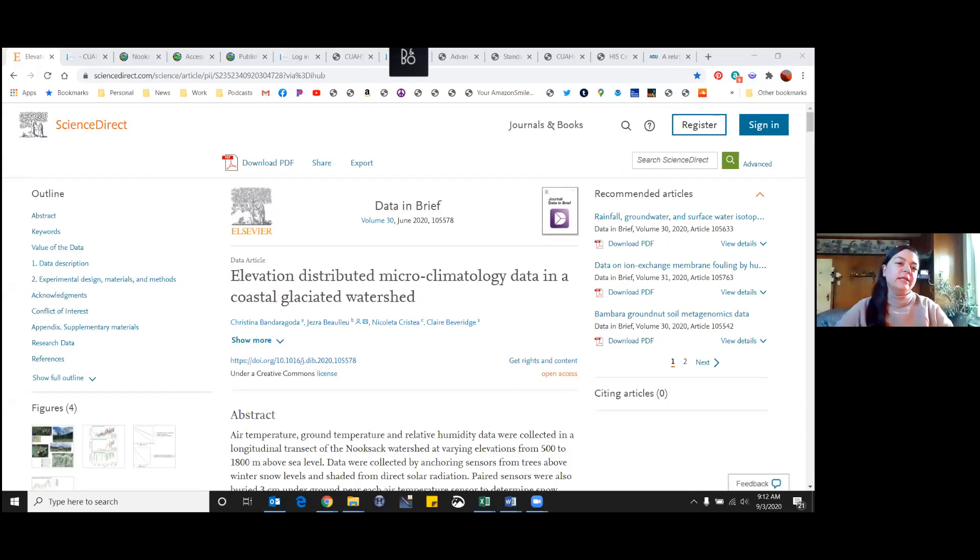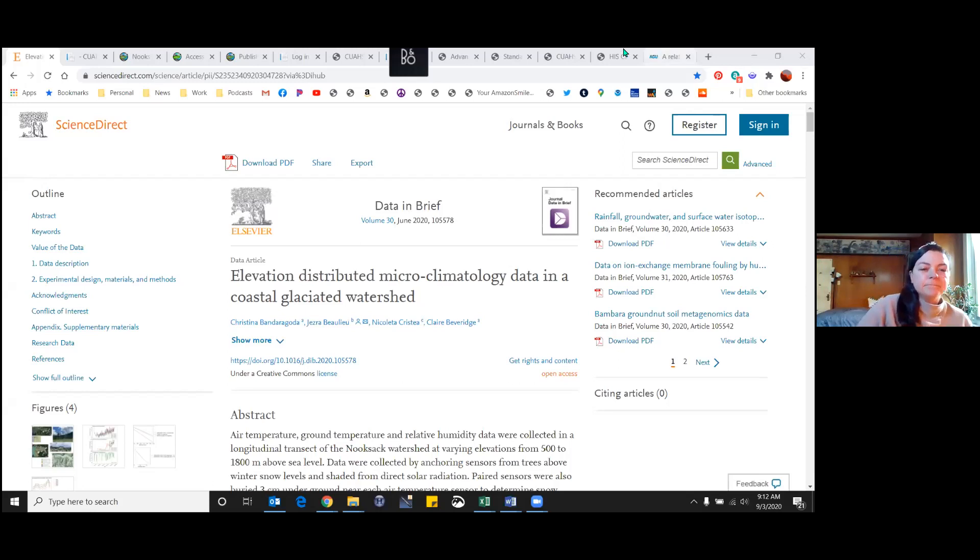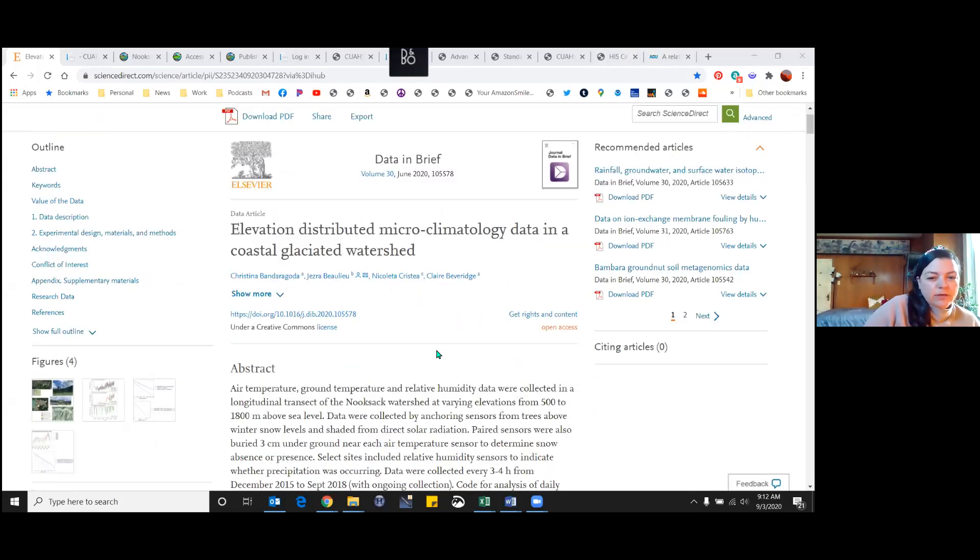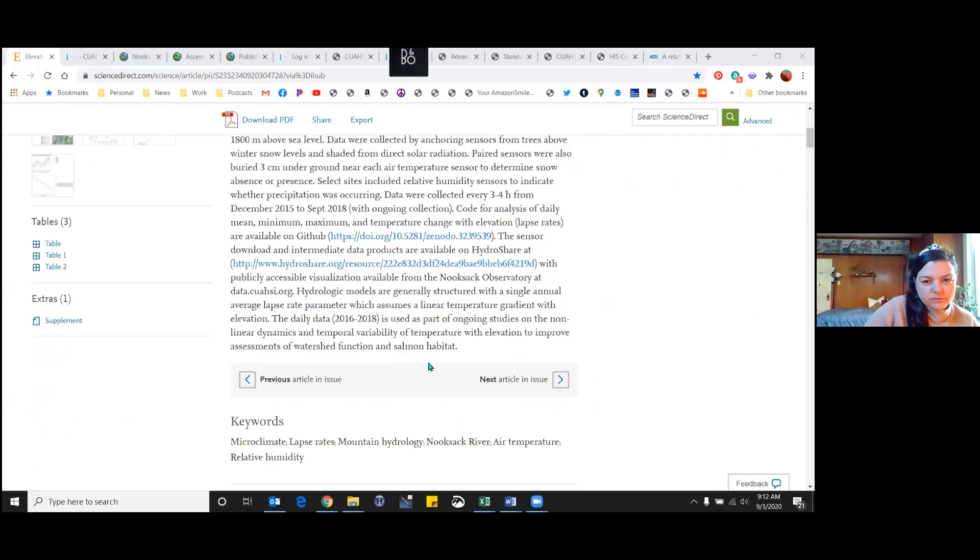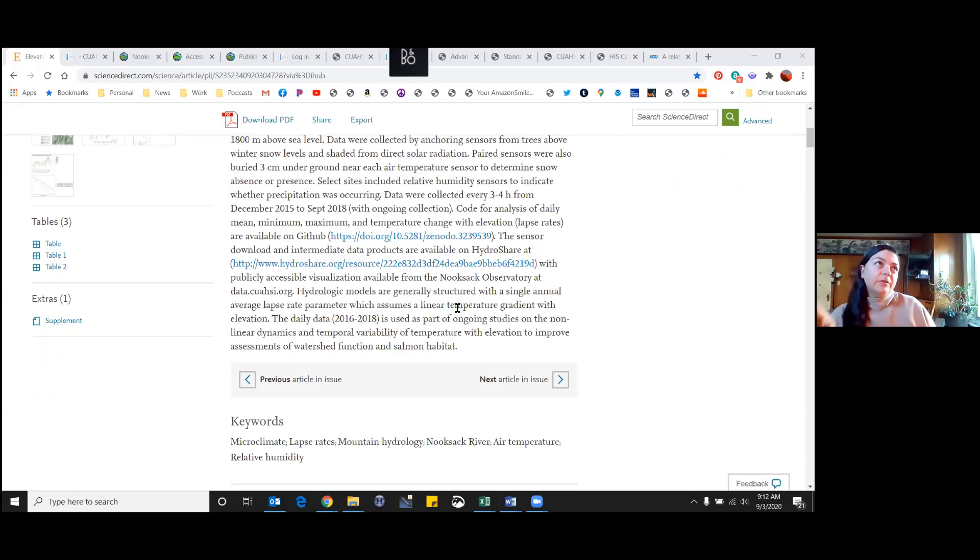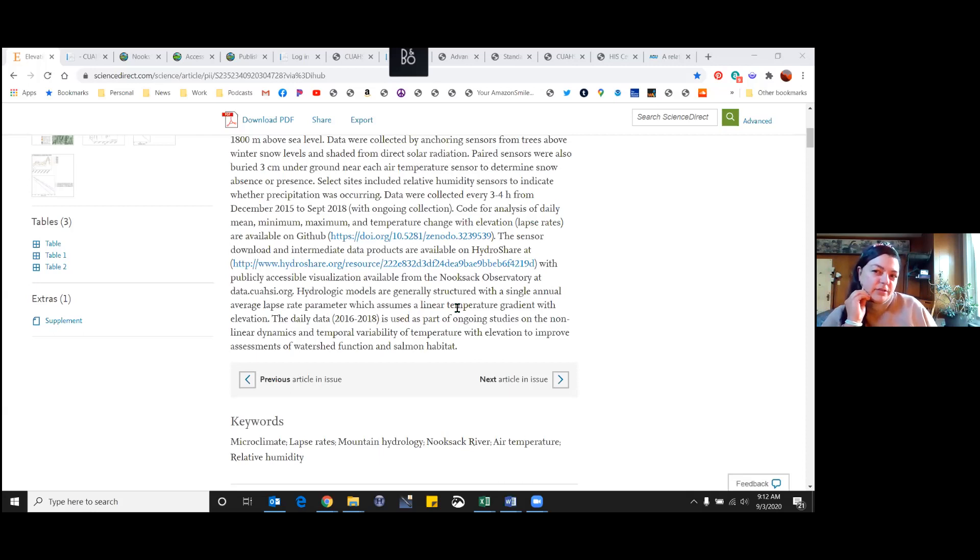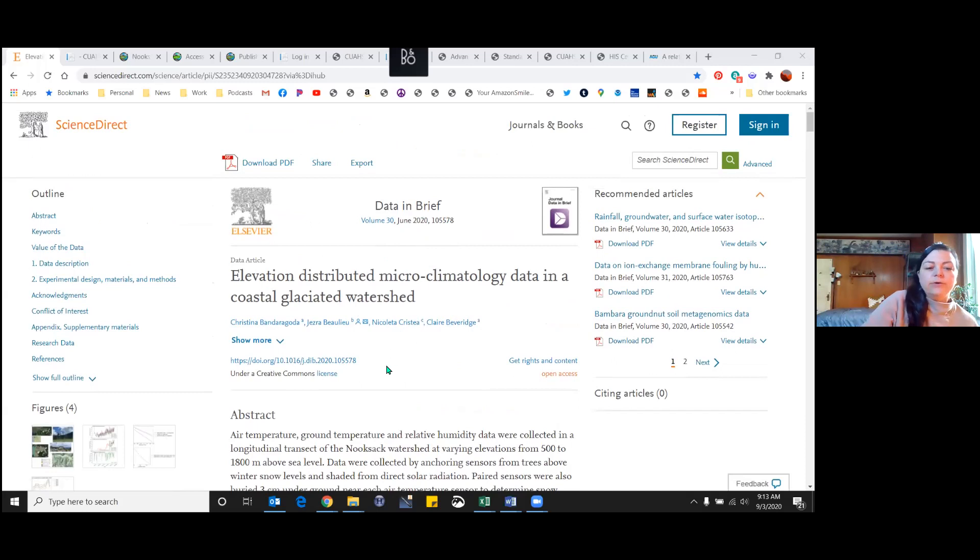I have been working with Christina Bandaragoda on a project titled Elevation Distributed Microclimatology Data in a Coastal Glaciated Watershed. This is located up in the Nooksack watershed, where we installed a number of temperature sensors in the tree canopy at various elevations and within the North Fork of the Nooksack River, which is a snow-dominated and the most glaciated watershed of the larger Nooksack. We recently published our data in the Data and Brief Journal in June of 2020, and that was a great accomplishment.